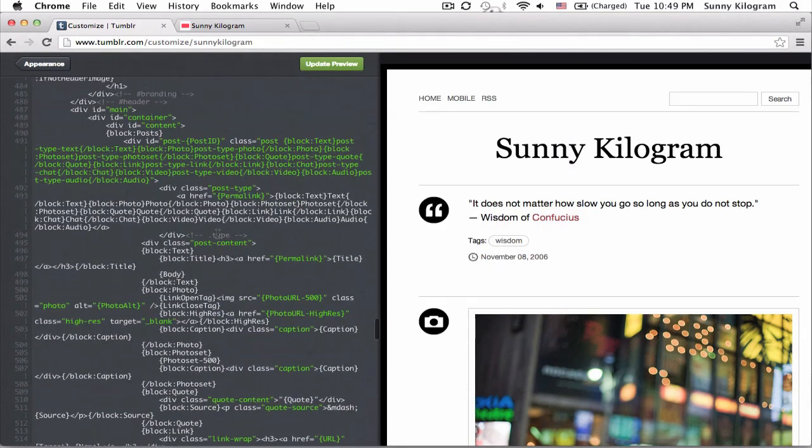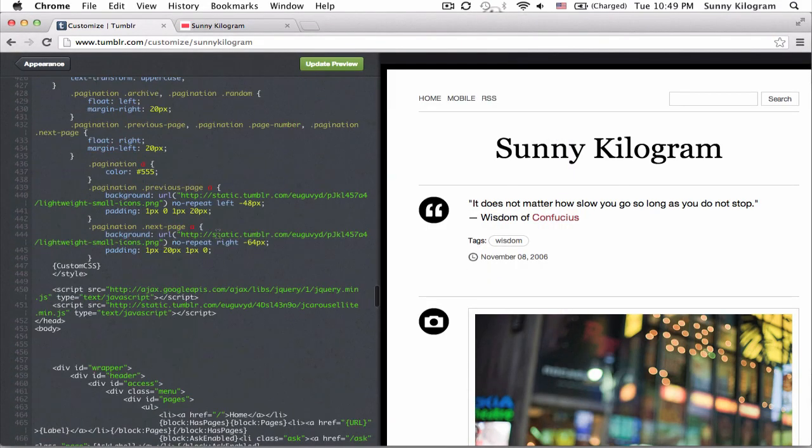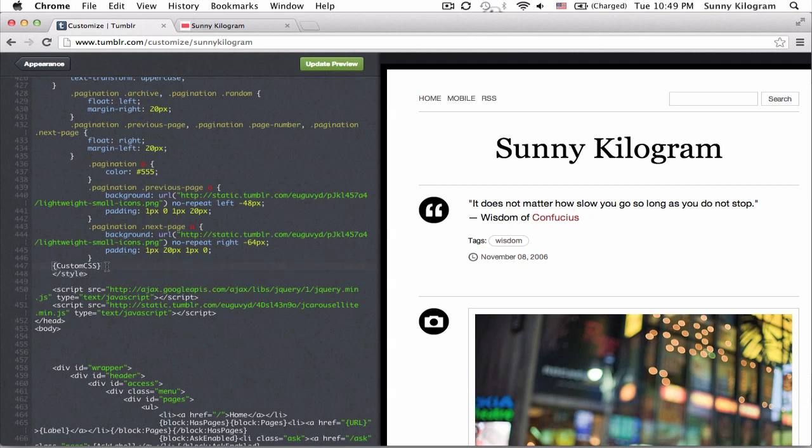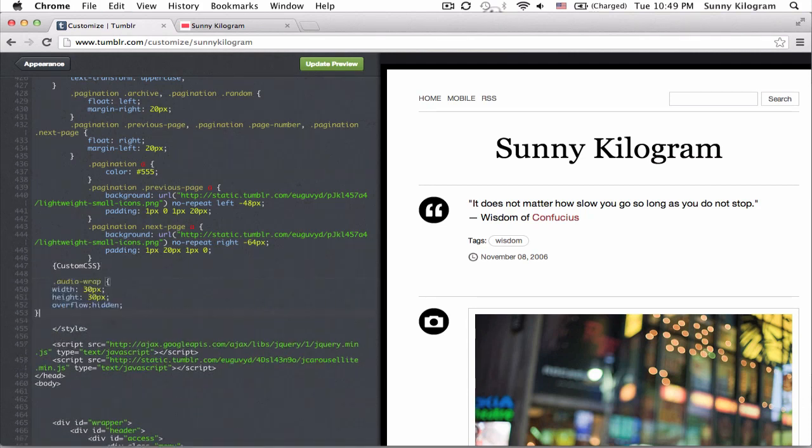Let's scroll up in our code until you see this style, this slash style line. And right before that, we're going to paste in this code, okay? All it's saying is set audio wrap, whatever this is, set its width and height to 30.